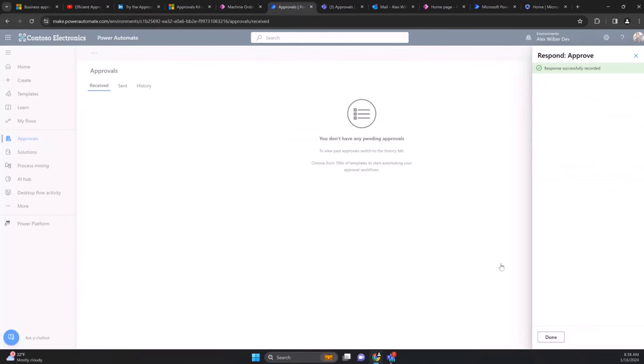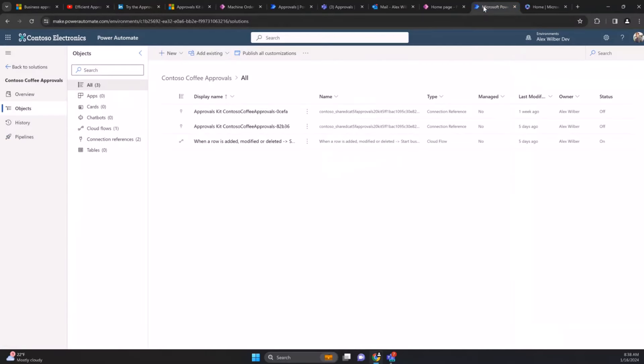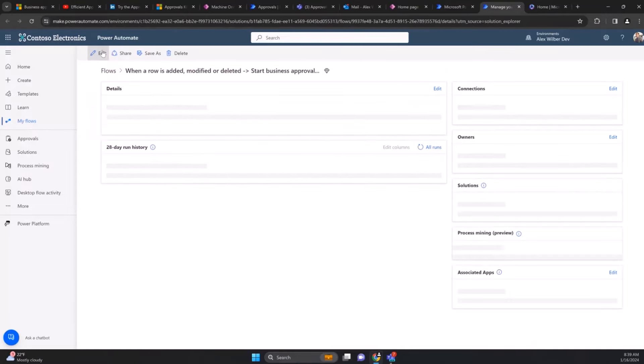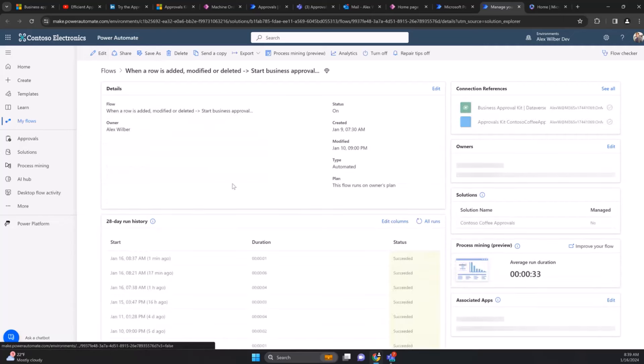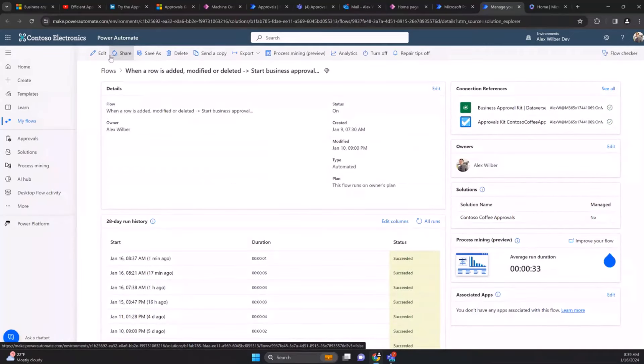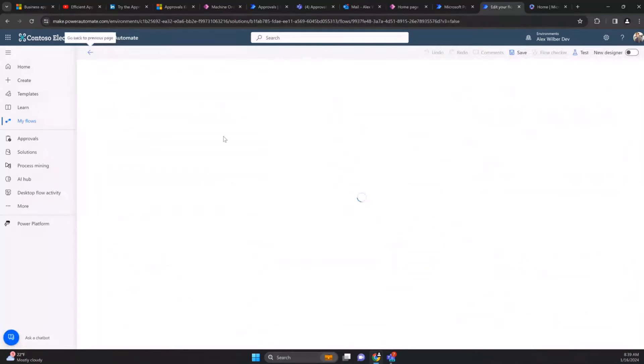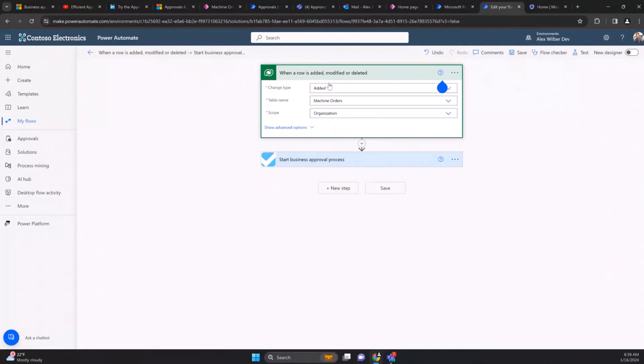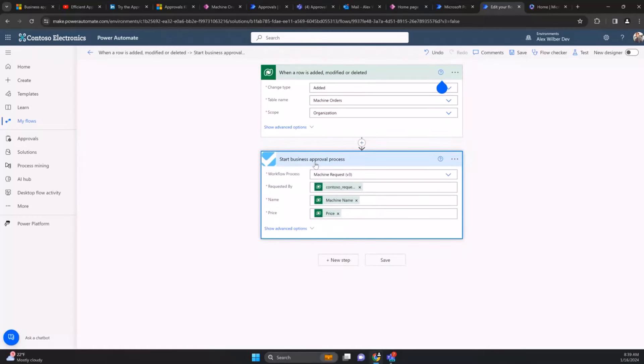Let's look at how we did this process. Inside my Power Automate here, I've got a cloud flow listening for changes. In this case it's listening to changes in my database record, so when that machine order was created or added, we kick off a request.